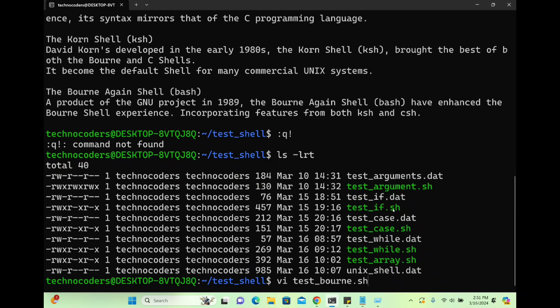If it is .ksh someone will know it's Korn shell; if it is .py they'll know it's a Python program; .dat means it's a data file. But that doesn't mean the program won't execute without an extension — it will still execute if it has execute permission. Extensions are not mandatory, but best practice is to always write the extension so that whoever is reading the program can easily understand what you are trying to achieve.